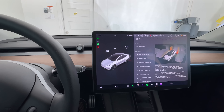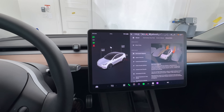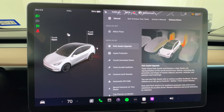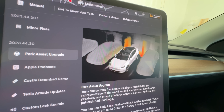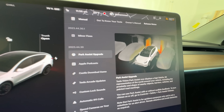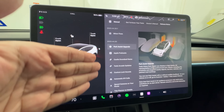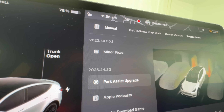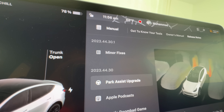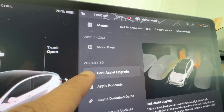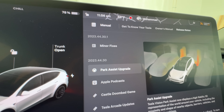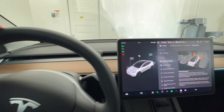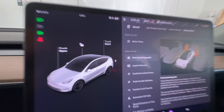What's up everyone, good morning! This is Khuram from My Gadgets World. This video is about showing you all the features in the holiday update. Without any delay, we're going to start with the park assist upgrade, which gives you a 3D high-fidelity representation. I installed this update last night. The software update is 2023.44.30.1, which includes 2023.44.30 within it. Let's put the car in reverse to try the first feature: the park assist upgrade.